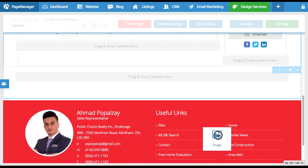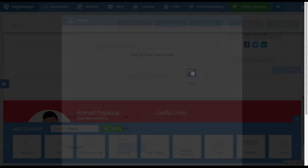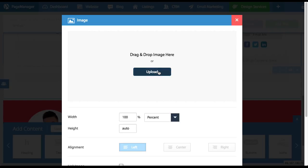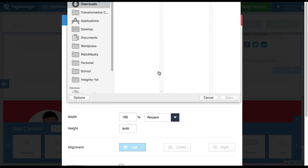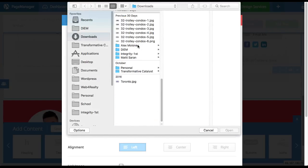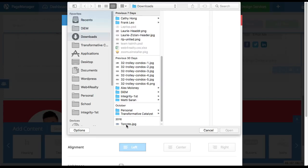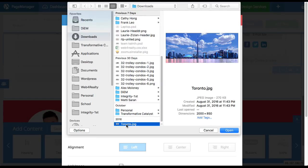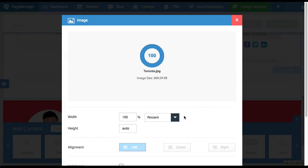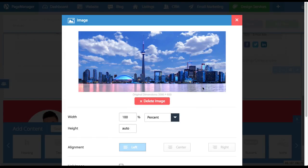I will take the image button right here and drag it right into the box. Next, it'll ask you to drag and drop the image here or upload. I'm just going to click upload. Now the image I'm going to upload is an image of Toronto which I have on my computer. So I will double click that, the image loads, and now I could start setting it up.